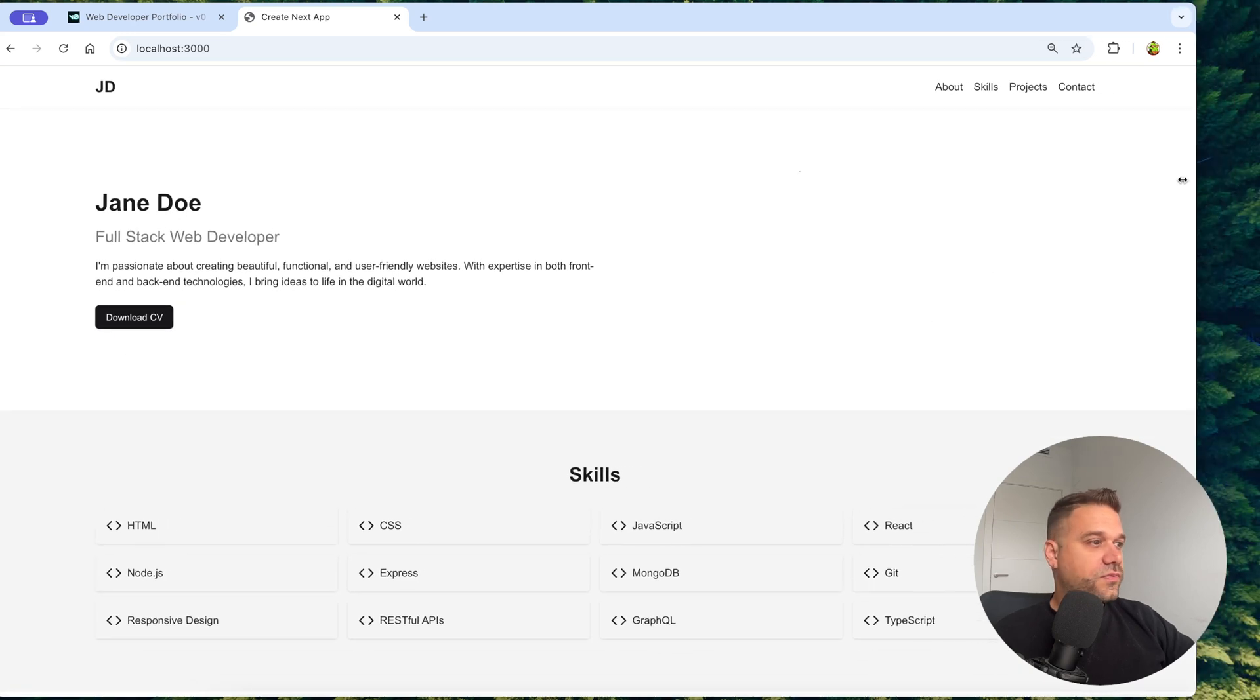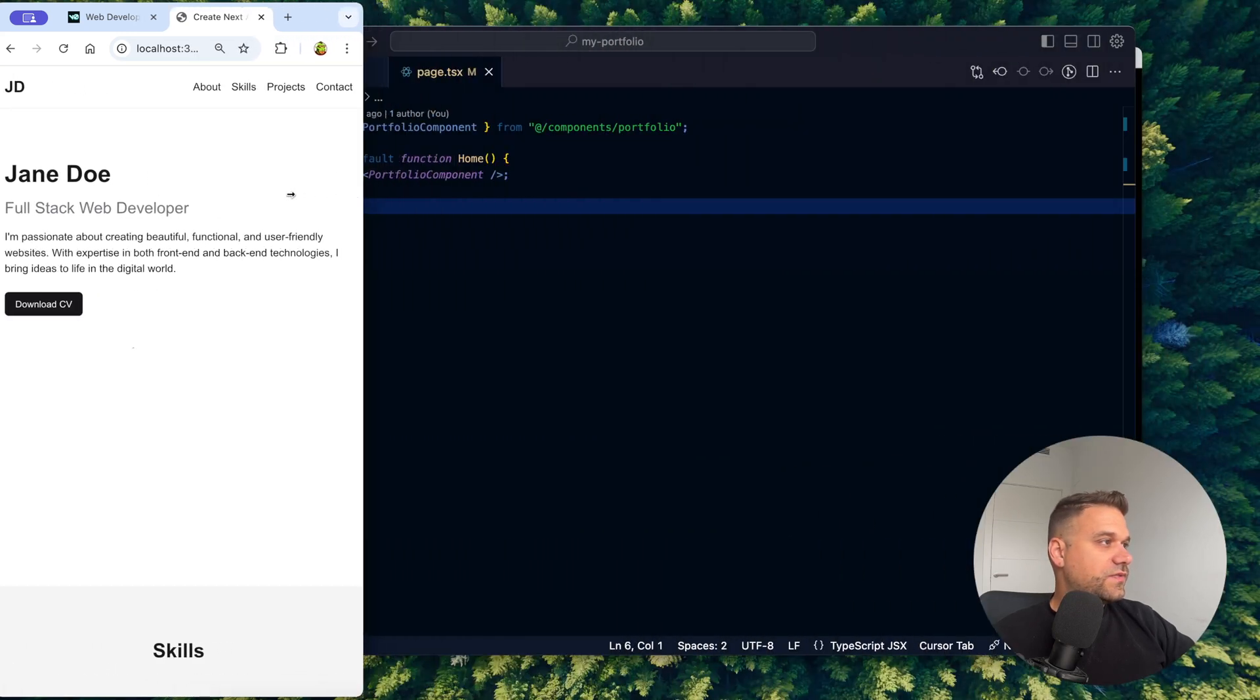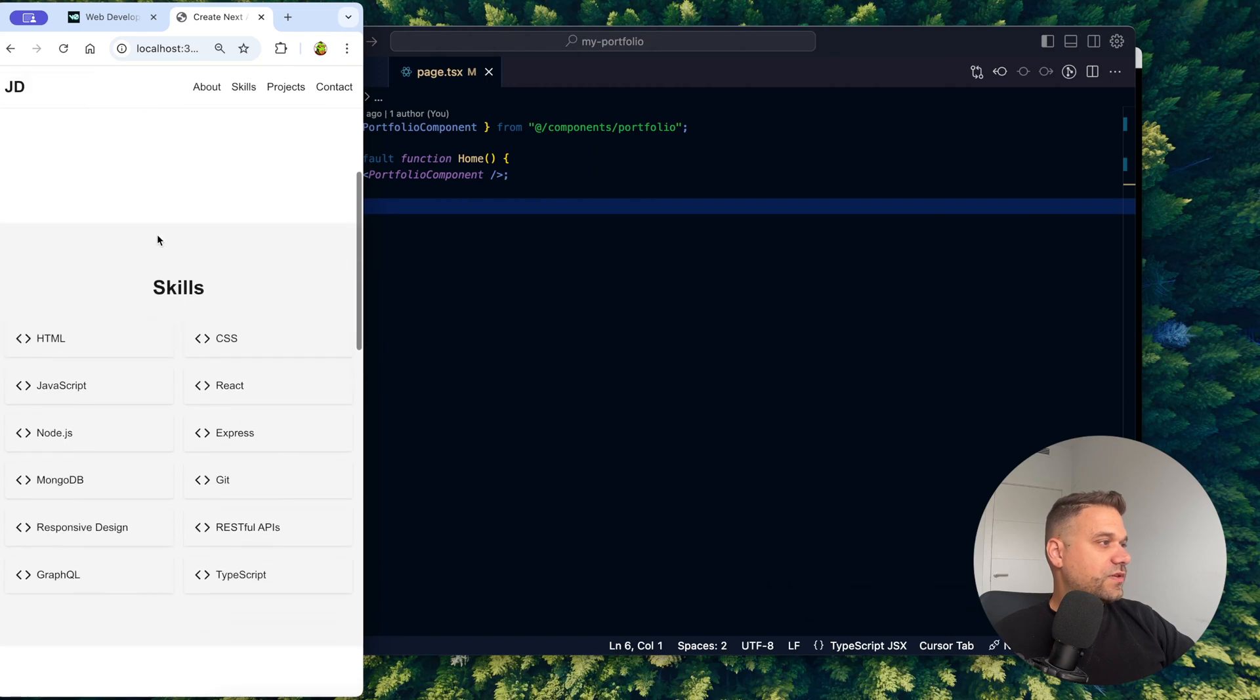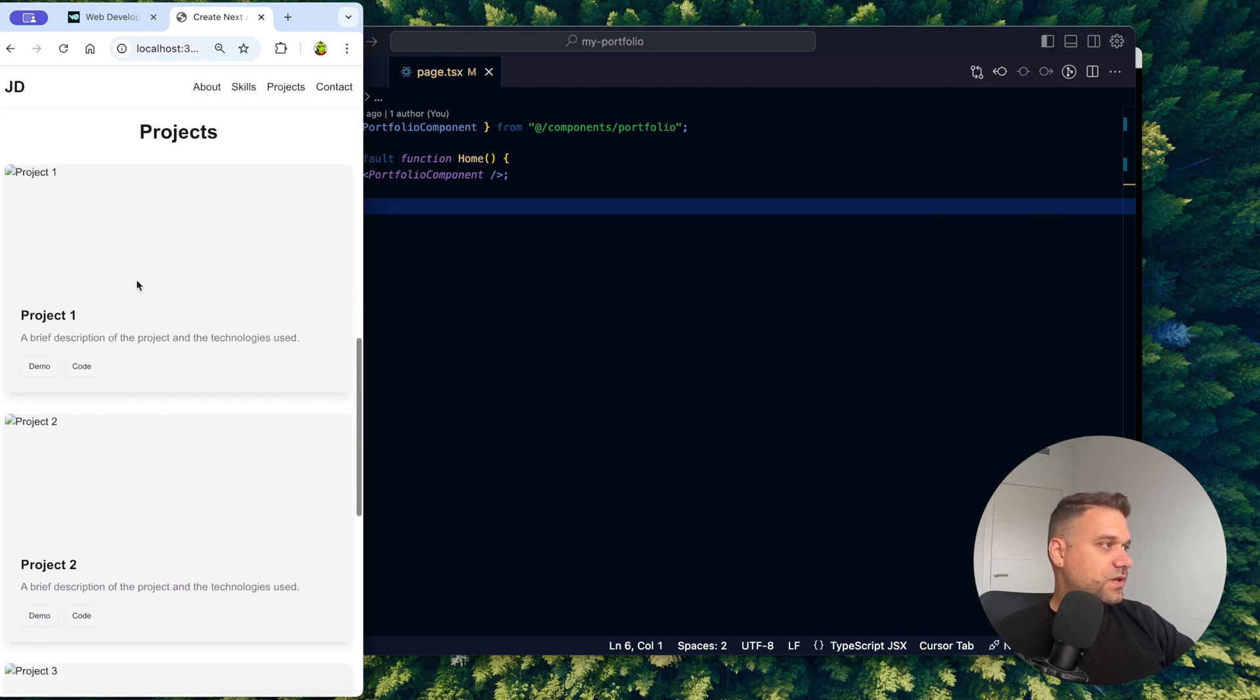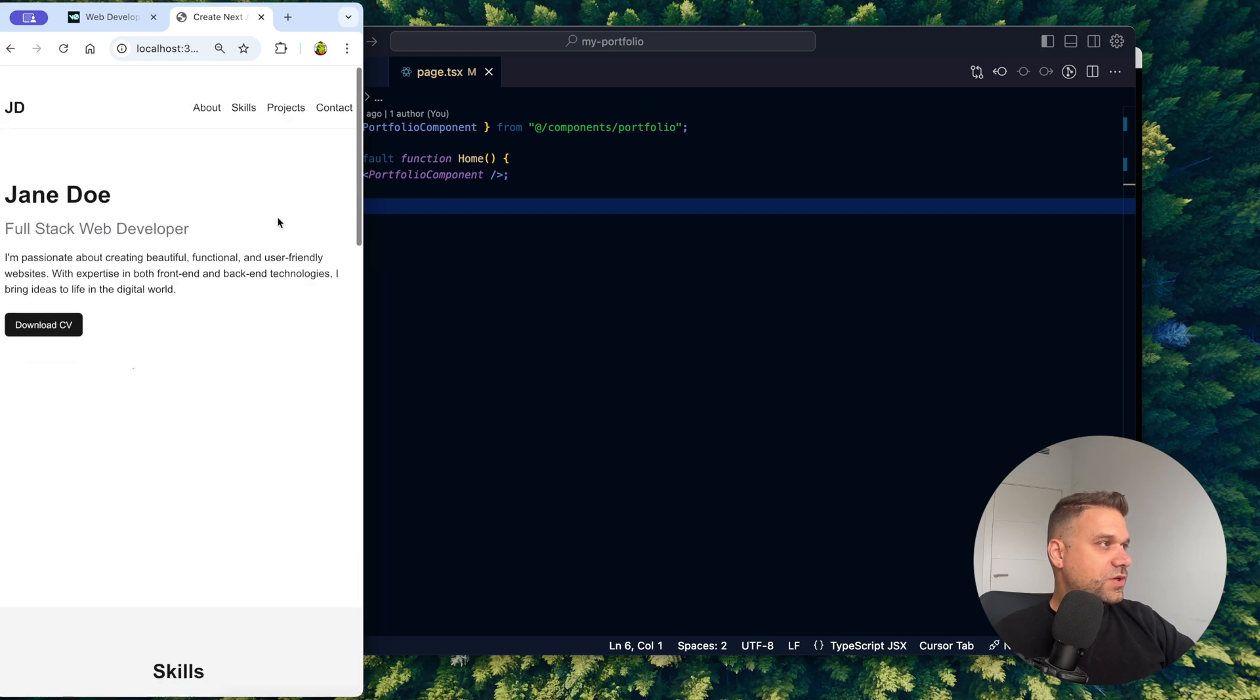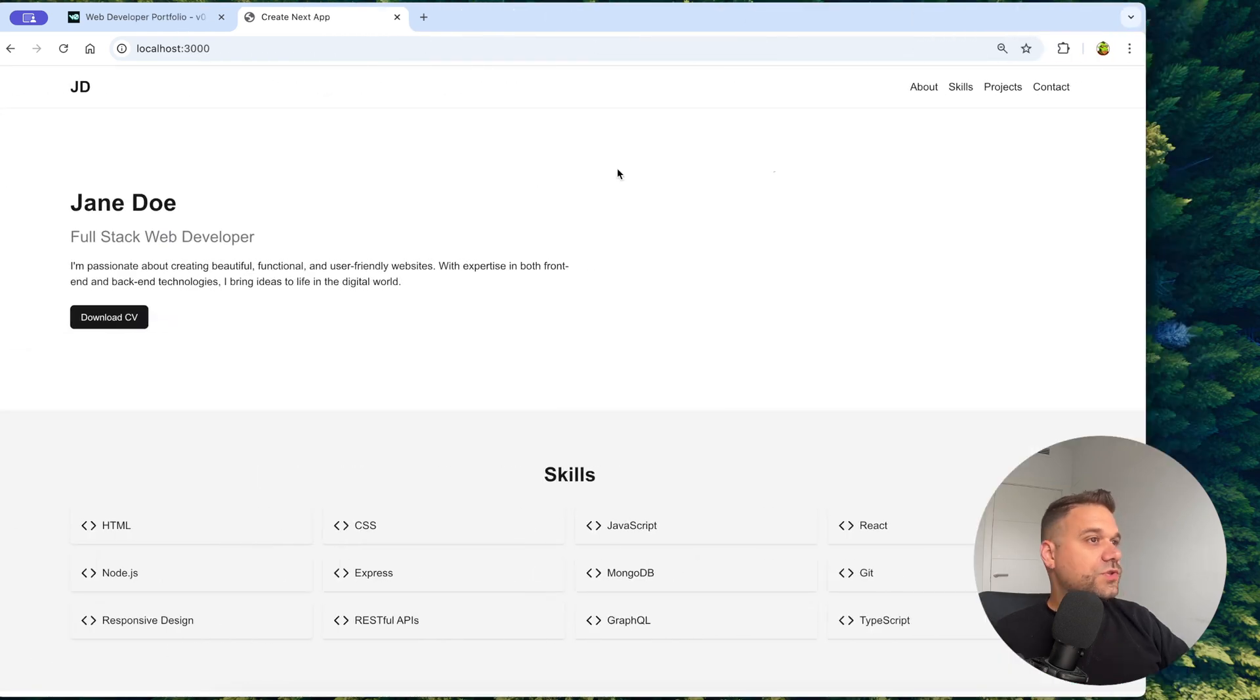And if we check it like this, let's see if it's mobile friendly. The hero section, not that much, but everything else looks okay-ish. So let's fix it up a little bit.